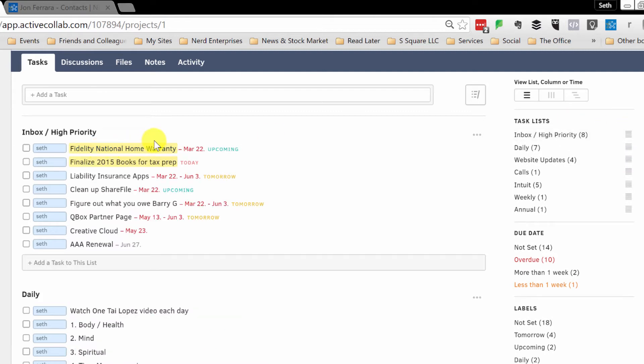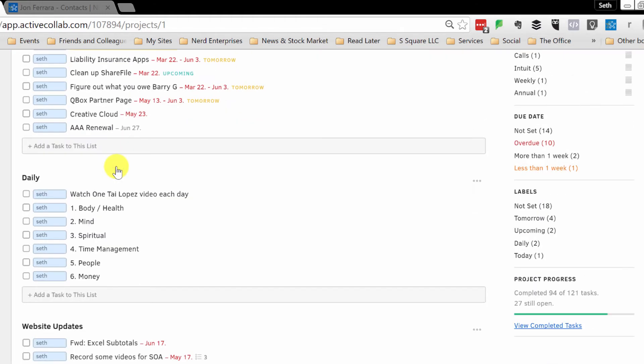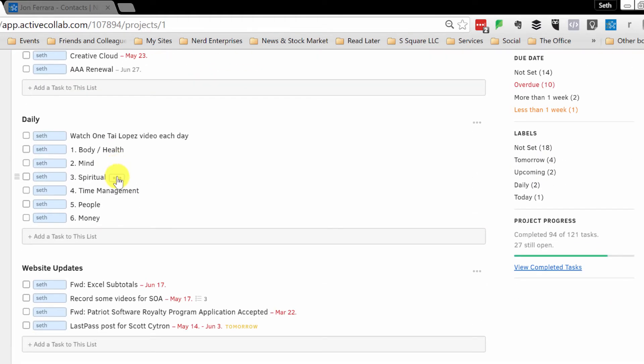This way if I forward an email into here, which you can do, that will show up. And whichever list is up here, that becomes a default list. So I like having this up top. And I have daily and I have my website updates.